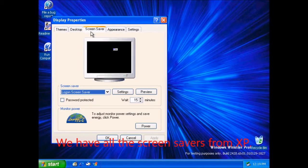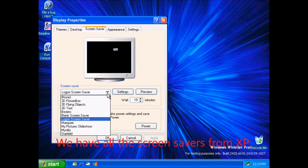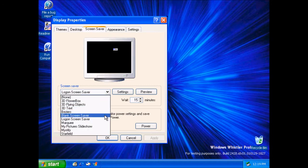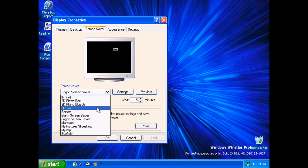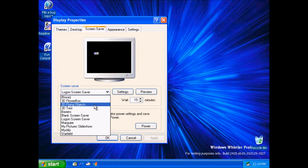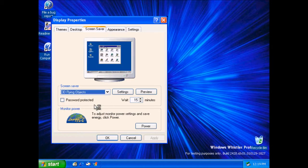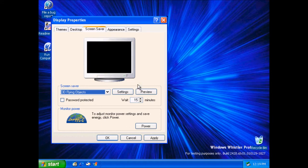We have all the screensavers from XP. Well, that worked perfectly.